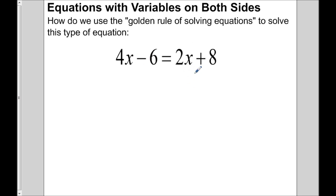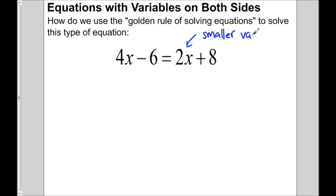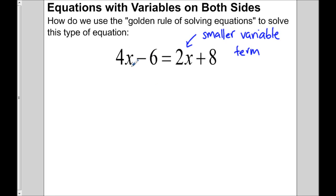The easiest thing to do is pick on the smallest term. This smaller variable term can be eliminated. Now technically it doesn't matter which one you get rid of — we can get rid of the 4x — but if we do that we'll end up with negative values, and the fewer negative values we have the better.